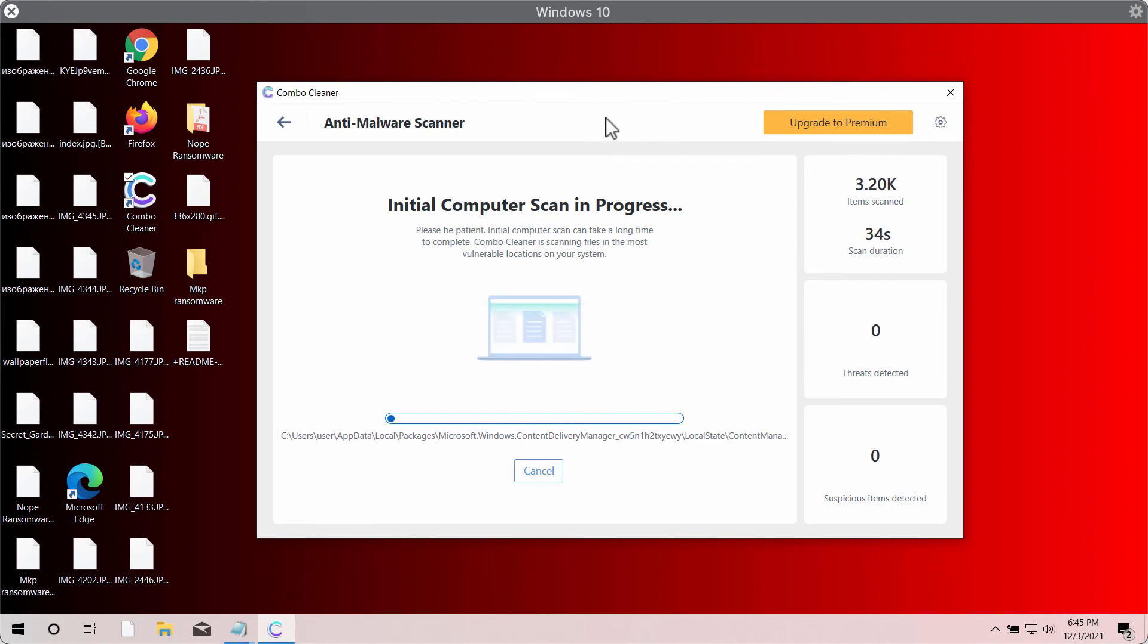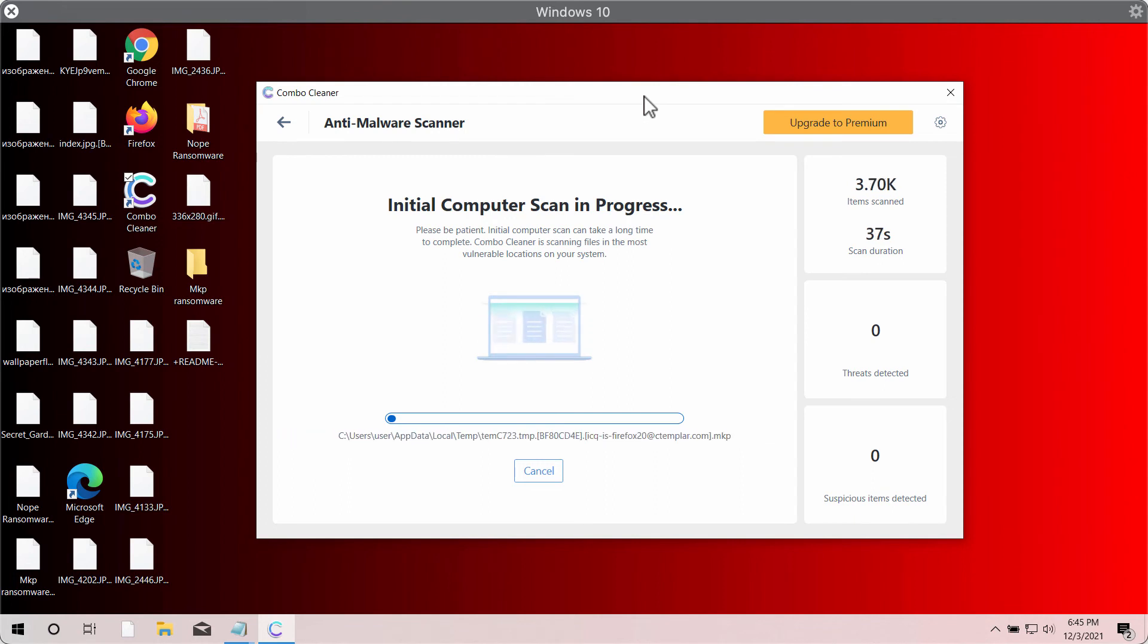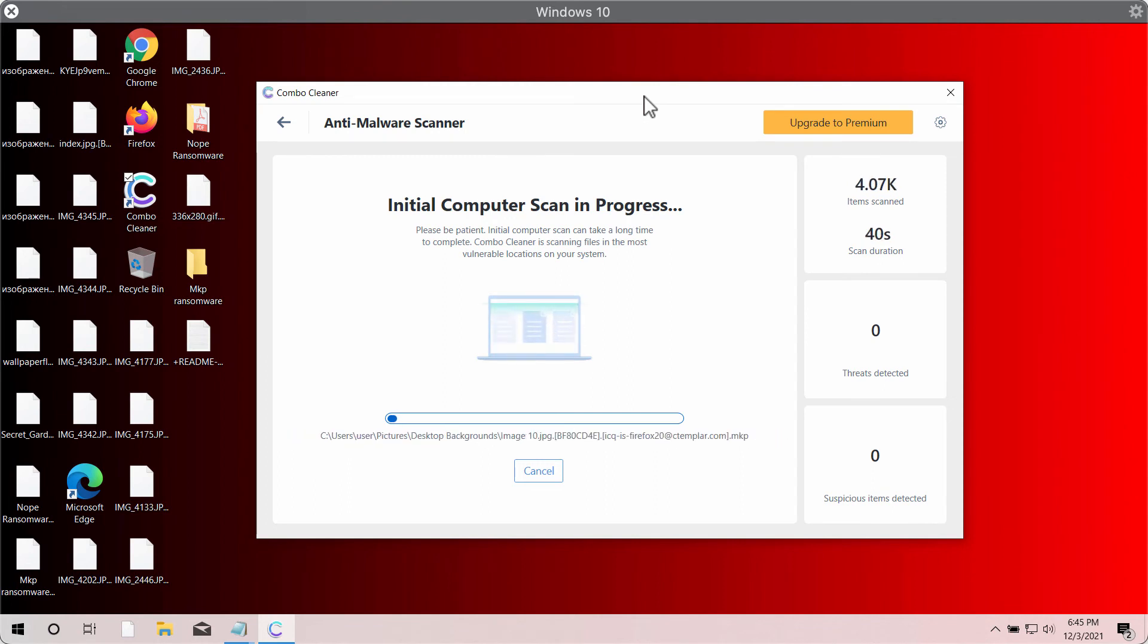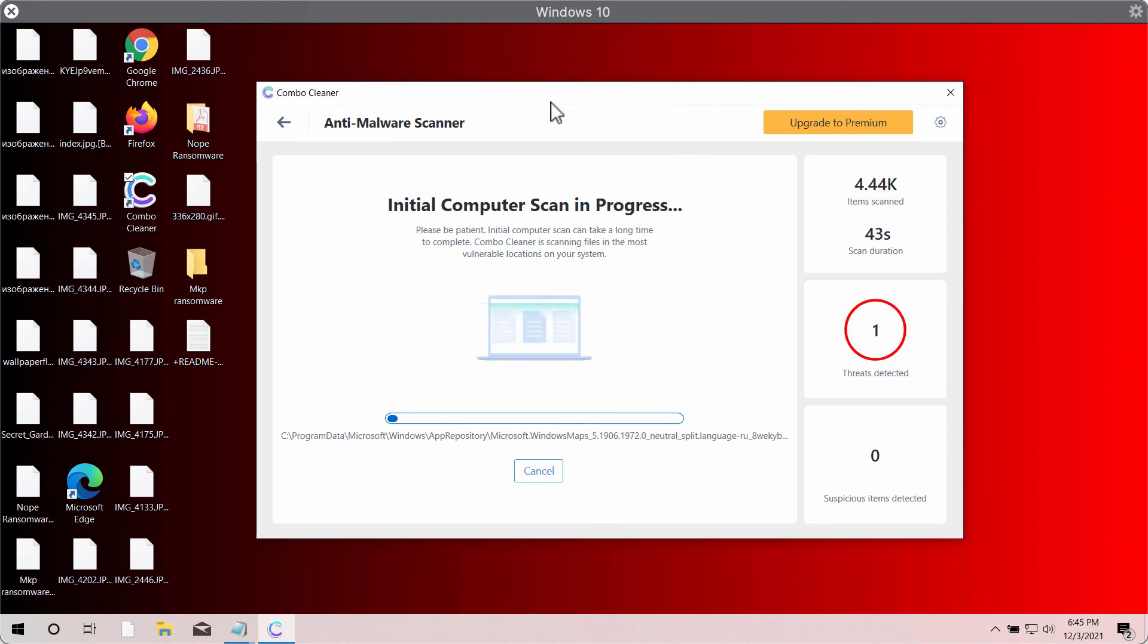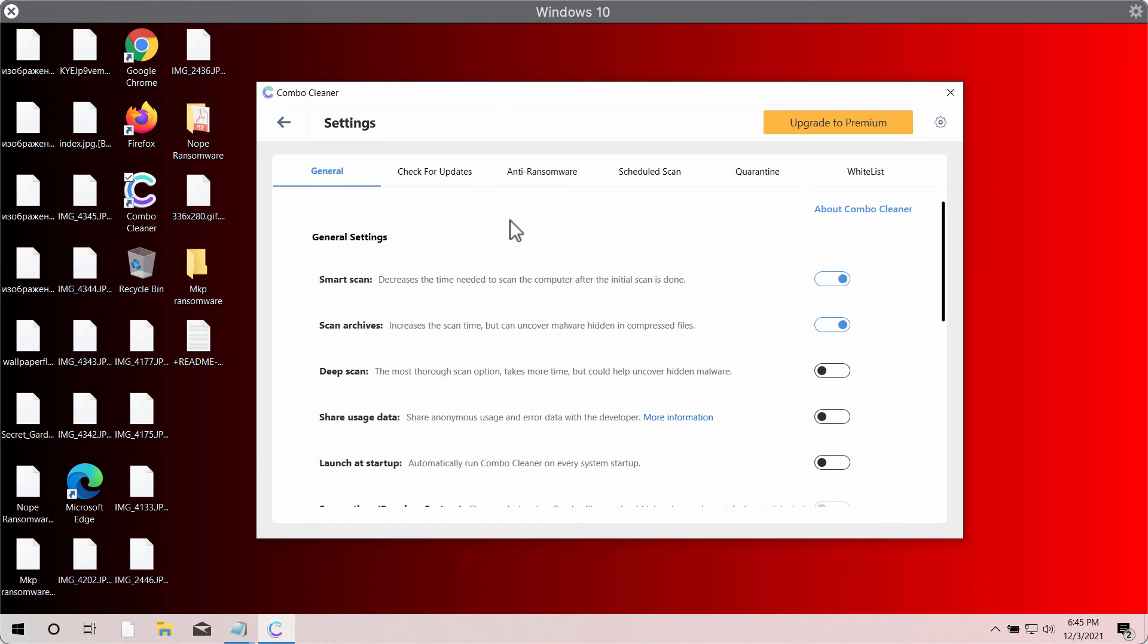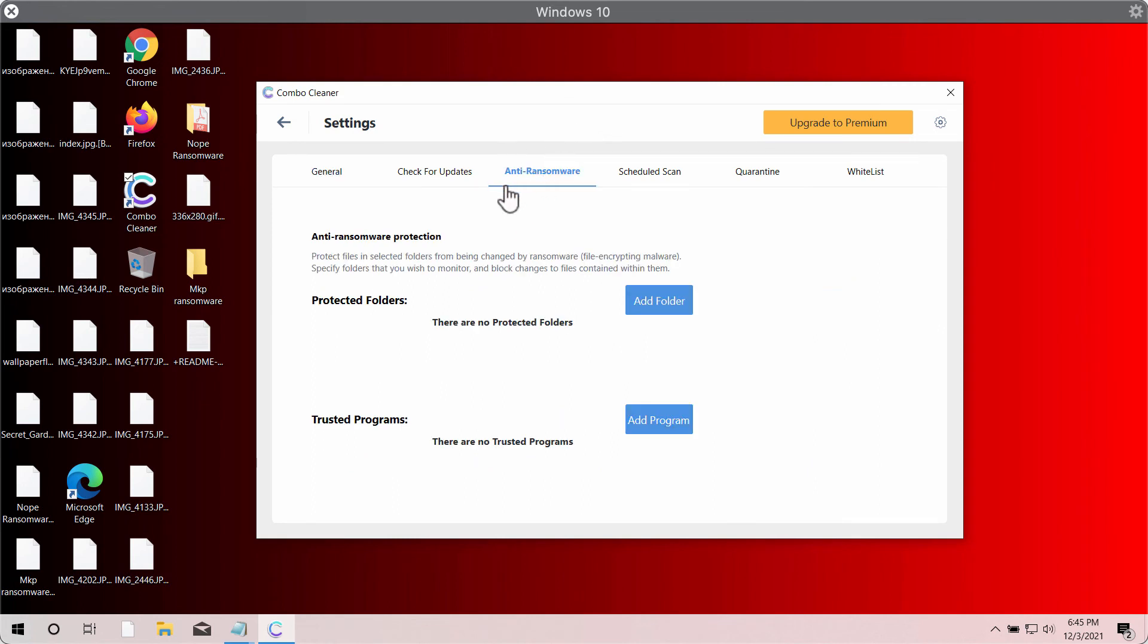Combo Cleaner will also help you to protect your data from being infected in the future with this anti-ransomware feature. But this feature is only available as part of the premium version.